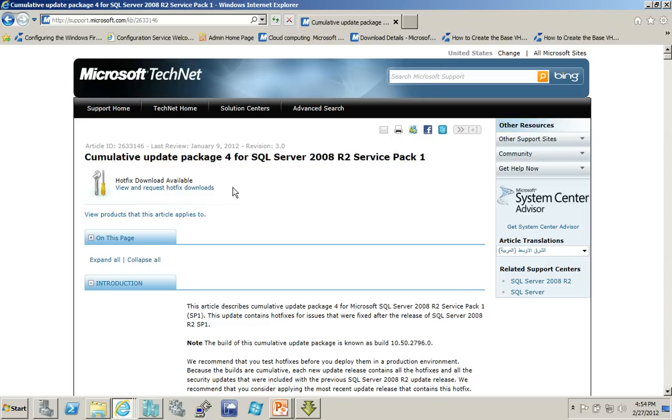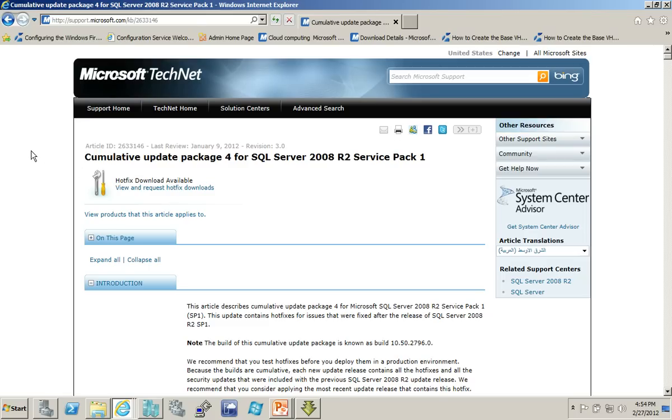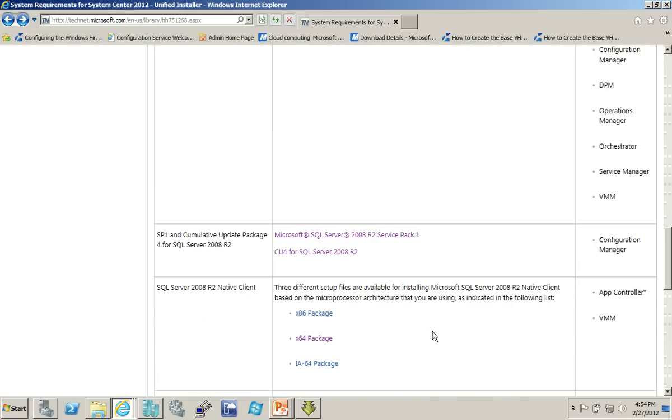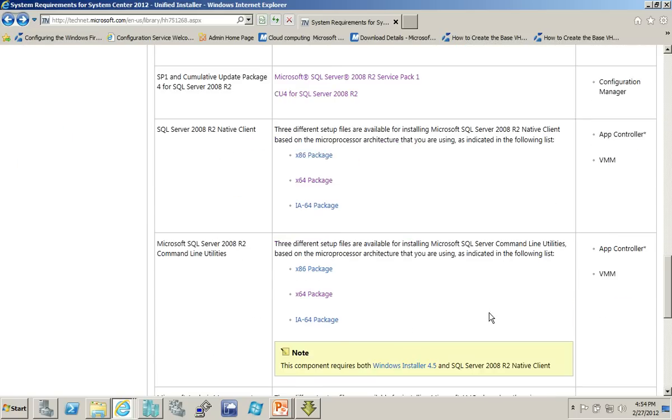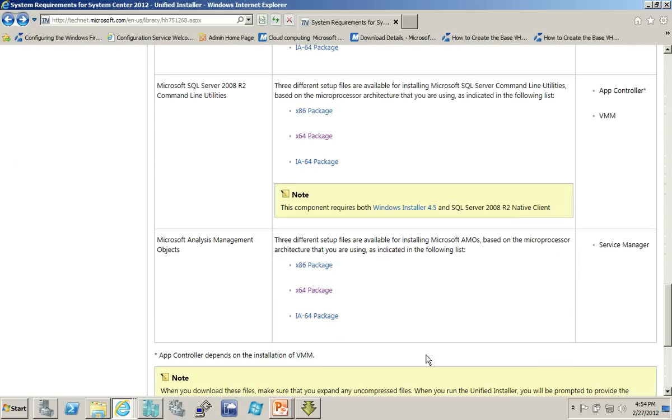And then once they're downloaded, you would then extract the contents of those as well. So, it's not quite as straightforward as some of the others.